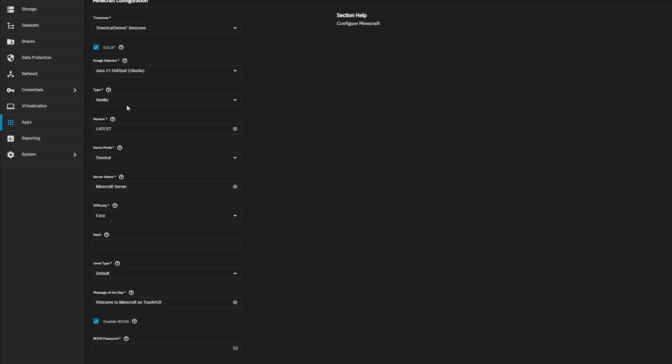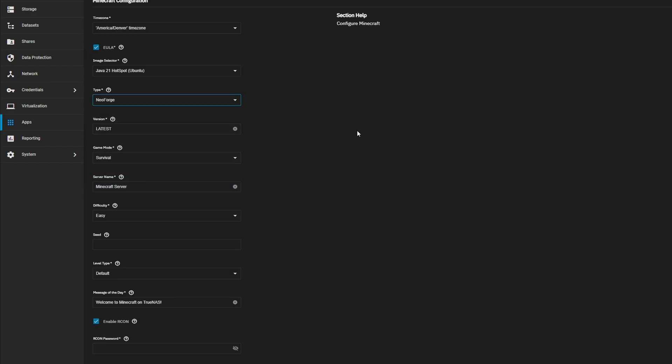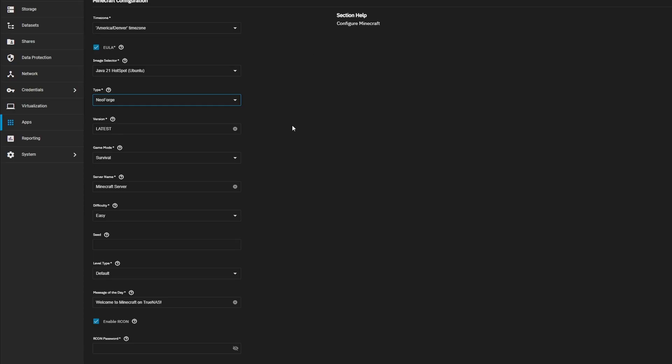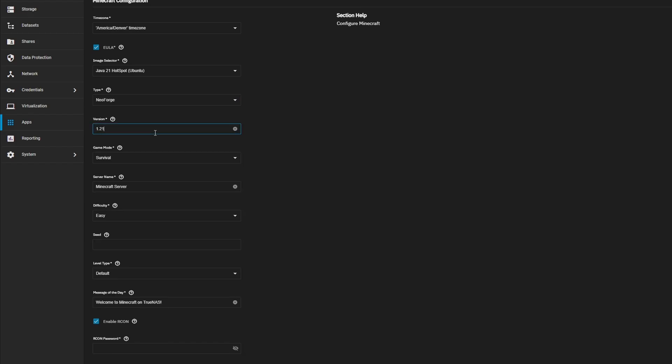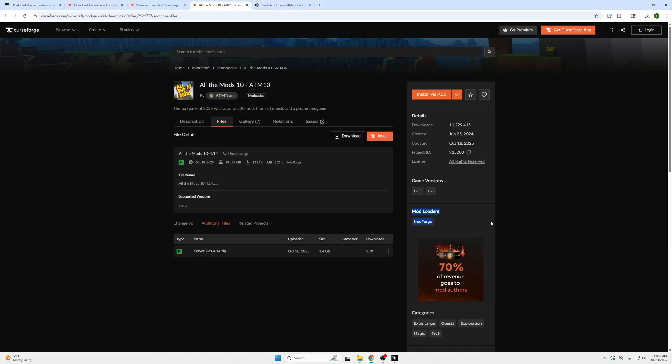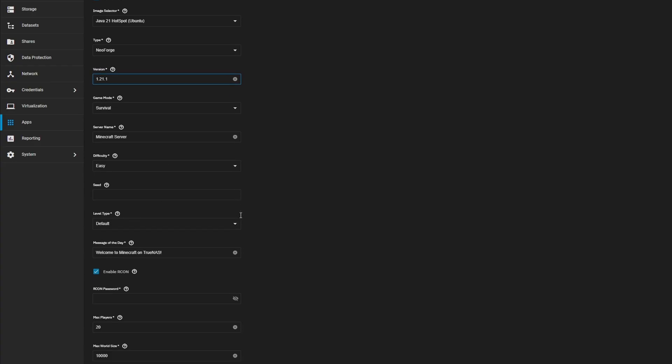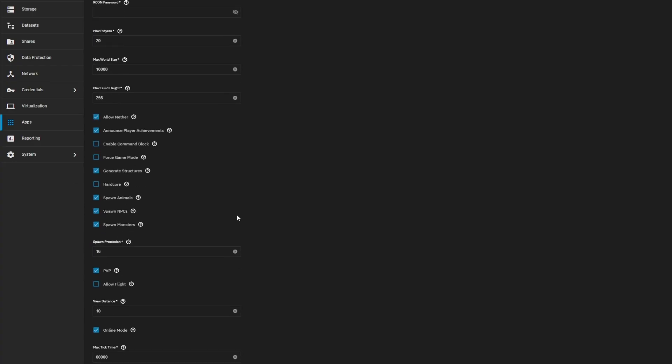For step five, which is the type, it is going to be NeoForge in our case. And we know it's NeoForge because the modloader type on the website shows us NeoForge. For number six, with a version, we're going to type in what we saw earlier. 1.21.1, which again comes from the mod page under the game version. The rest of these can be left the same. And we're going to go all the way down to the Archon password. And you can set this to whatever you would like it to be.